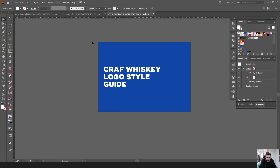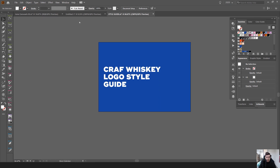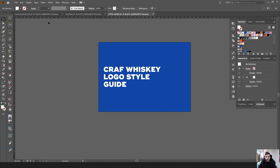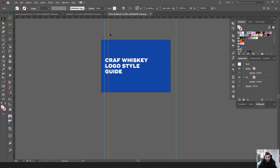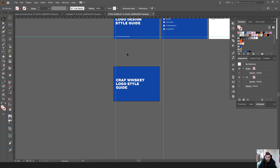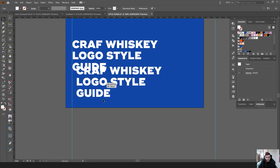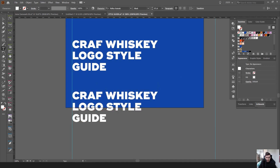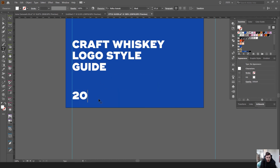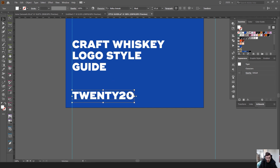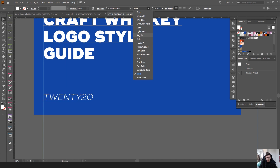I'll type 'Craft Whiskey Logo Style Guide' and make it white. To add guides, press Ctrl+R or Command+R to bring up the rulers, then drag out a guide. I'll press Ctrl+semicolon to toggle the guide on. You can then drag and position it where you need. I can also add a year — type 2020, make it medium weight.